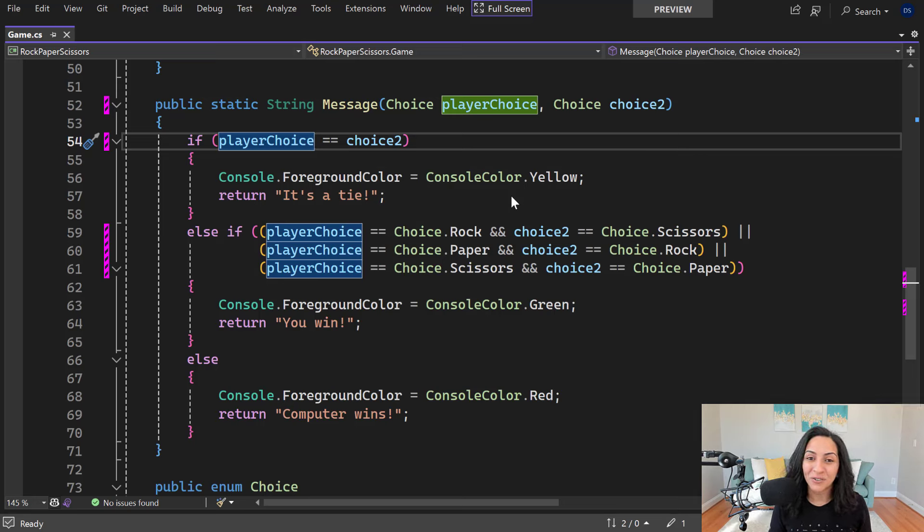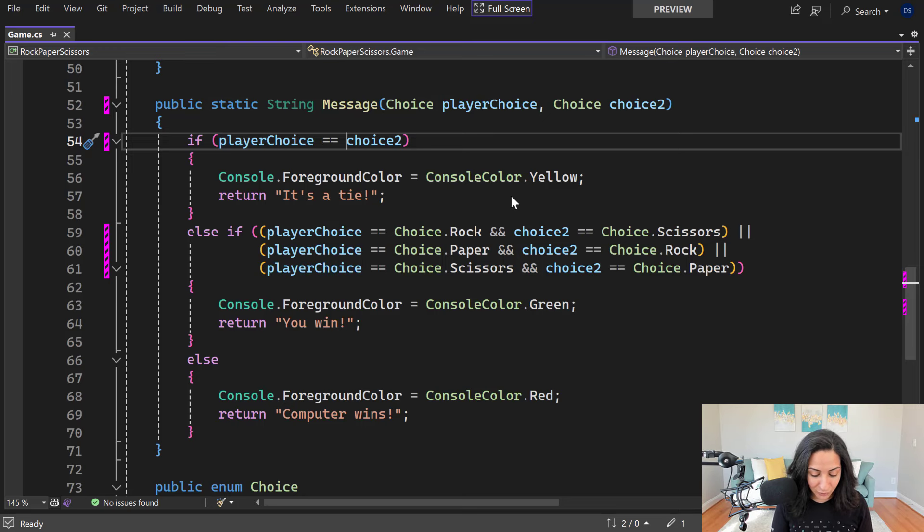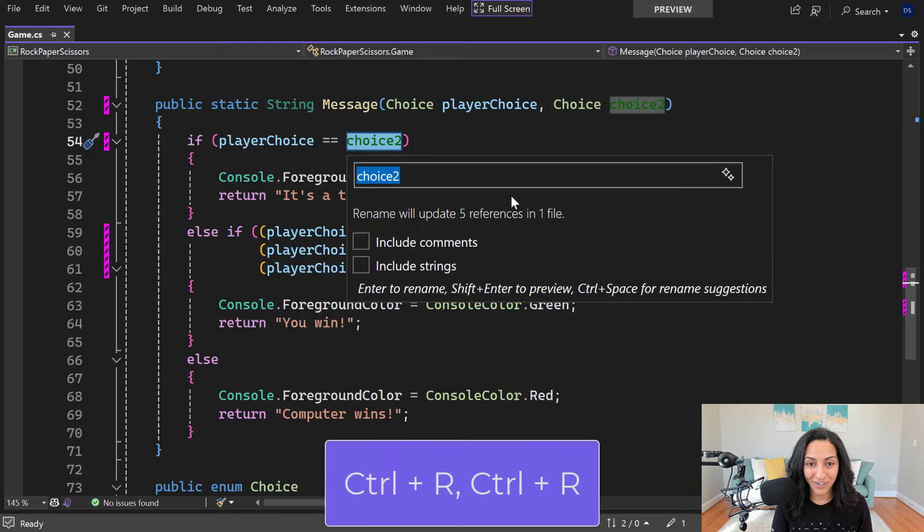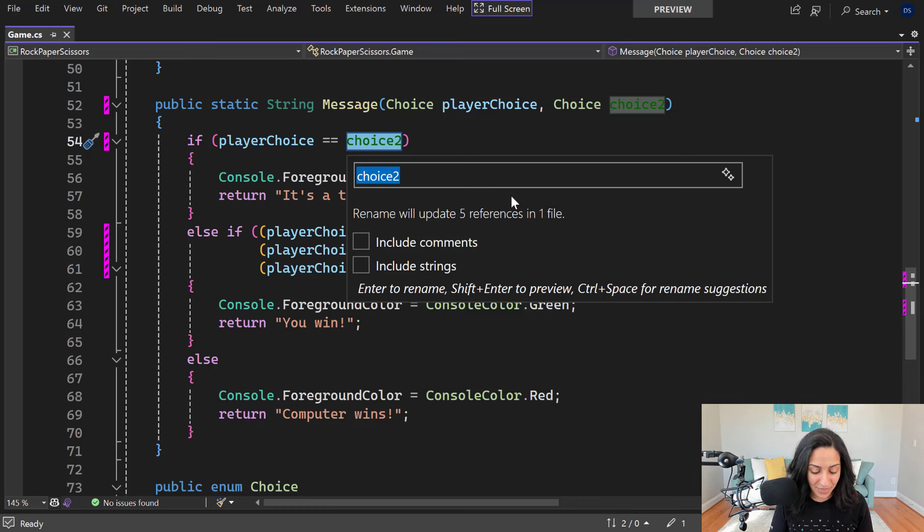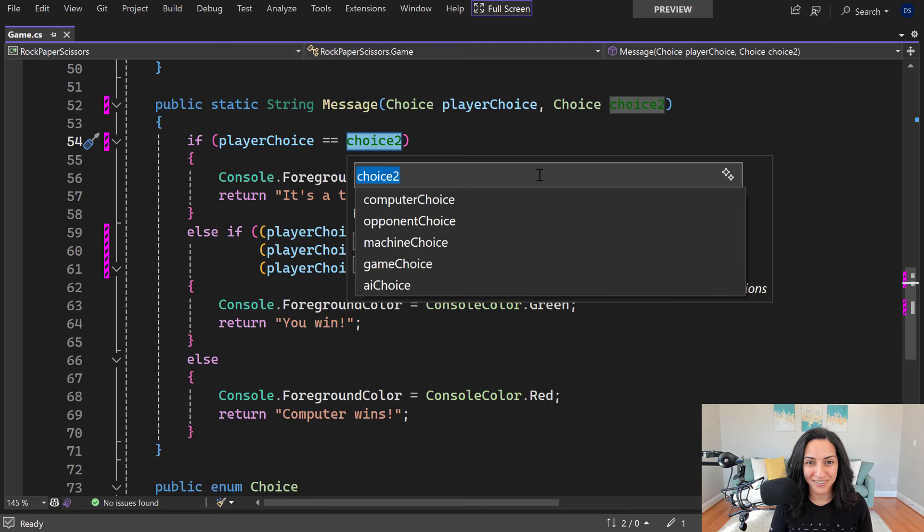Let's say I want to rename choice 2 as well. I'll go ahead and use my keyboard. I use the Ctrl R, Ctrl R keyboard shortcut. Then I'll use Ctrl space to invoke the rename suggestions button.